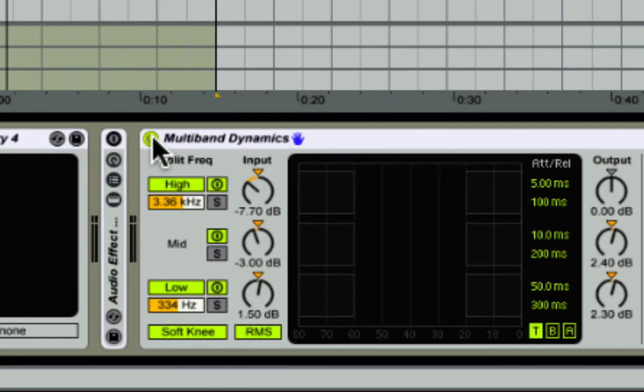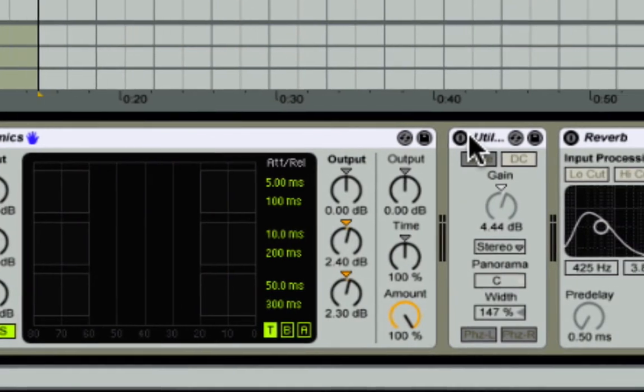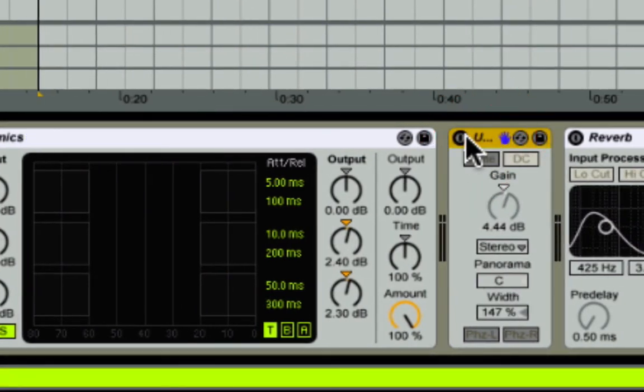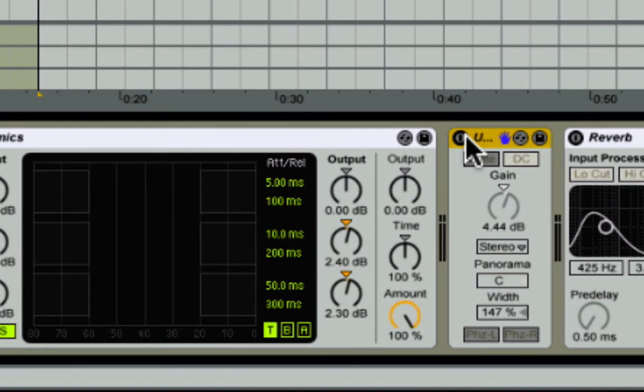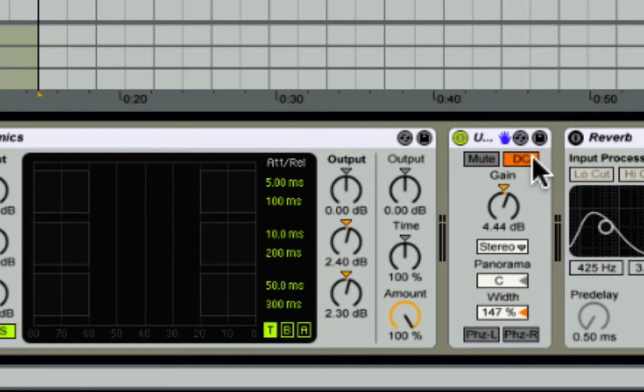But again, you don't even have to use this, because where I really really bring in the wideness of the sound is with this plugin called Utility in Ableton, which in any other DAW like Logic would be like a stereo imager or something like that. What I do with this is I turn on this right here, it's a little filter that kind of cuts down some of the low end.